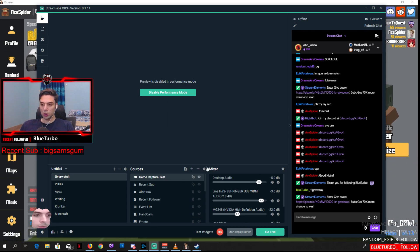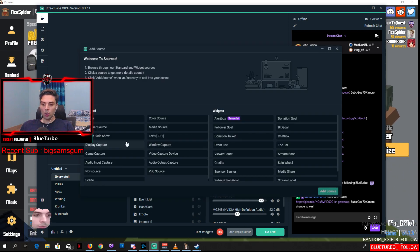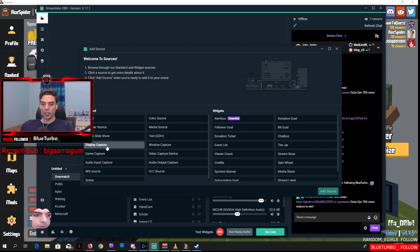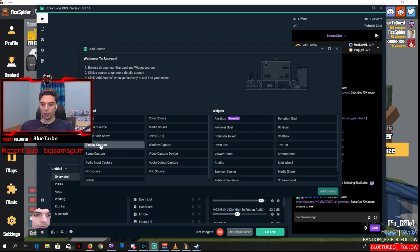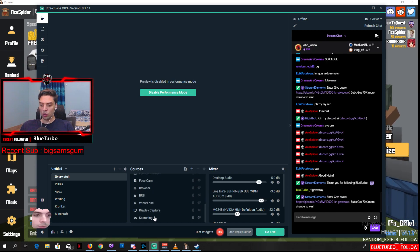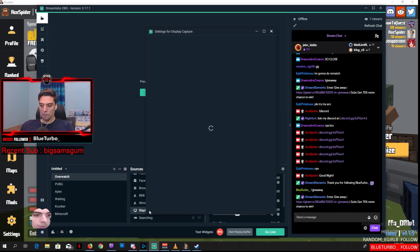But what you need to do is - I'm going to delete this one - what you need to do is click on this plus icon and select display capture. Once you select display capture, I have it right here.